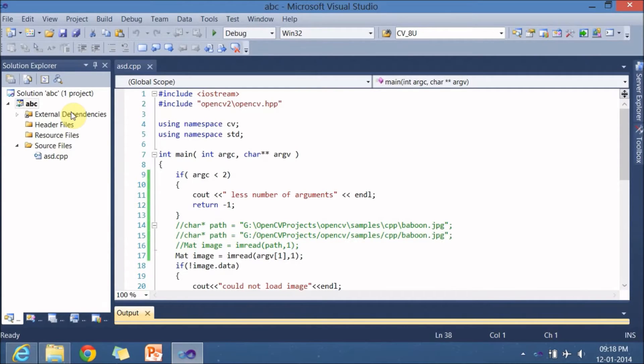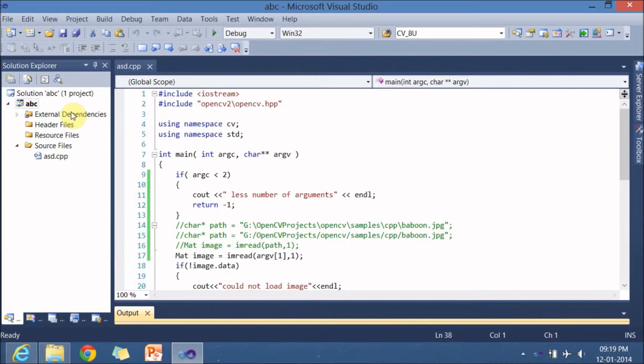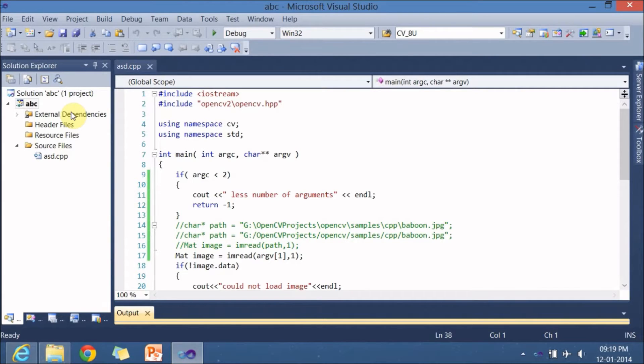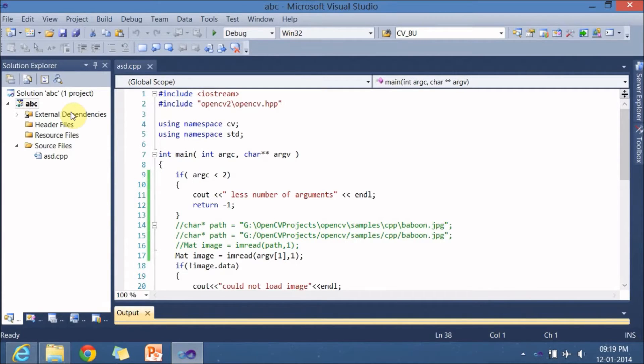So those DLL and lib files are nothing but compressed form of your OpenCV APIs. Even though APIs are in C, C++, Java, Python, they are written under C or C++. There are nearly 2500 plus APIs and counting.